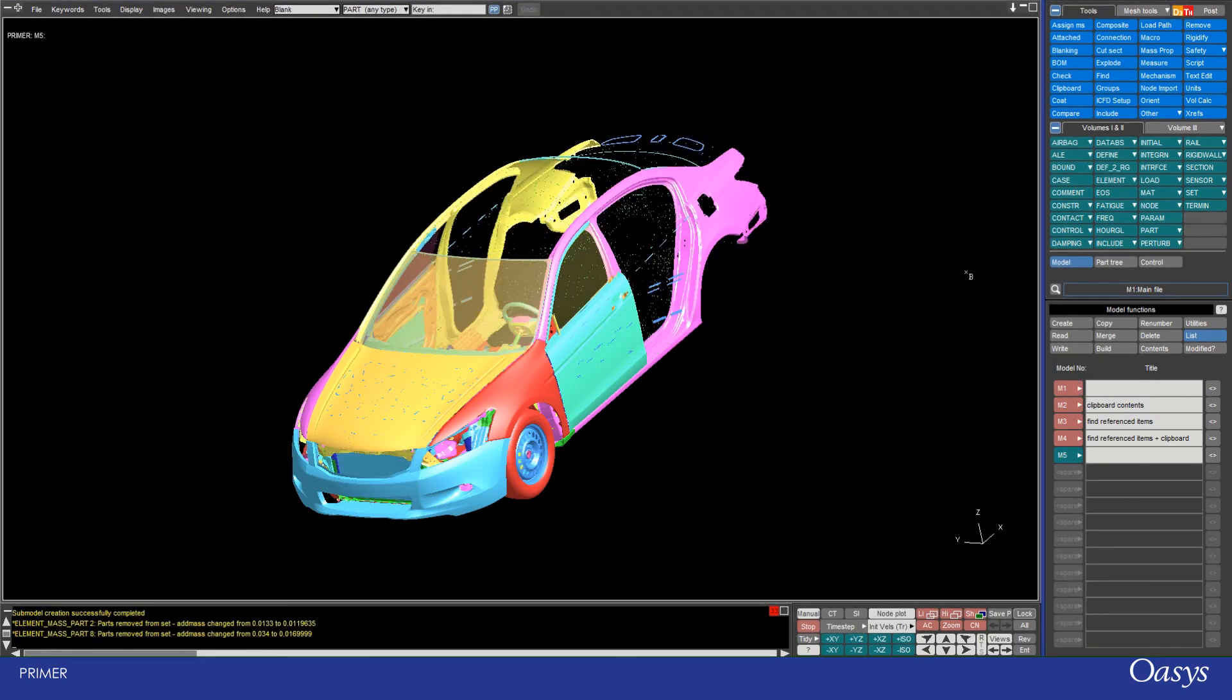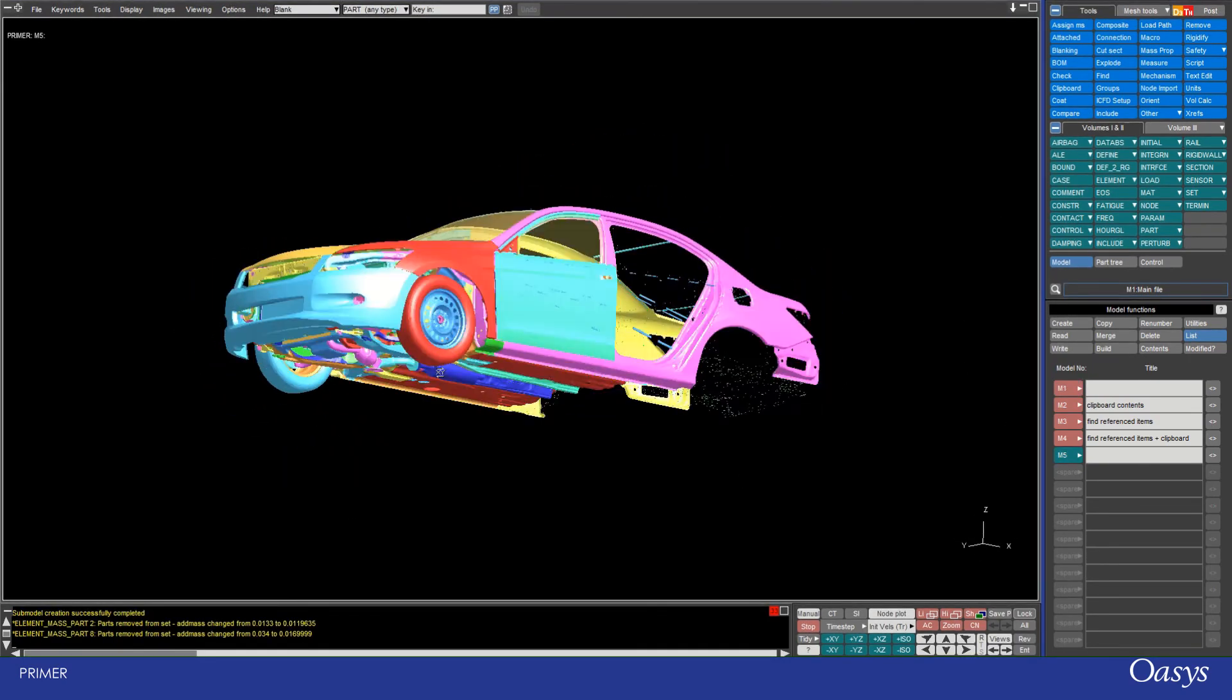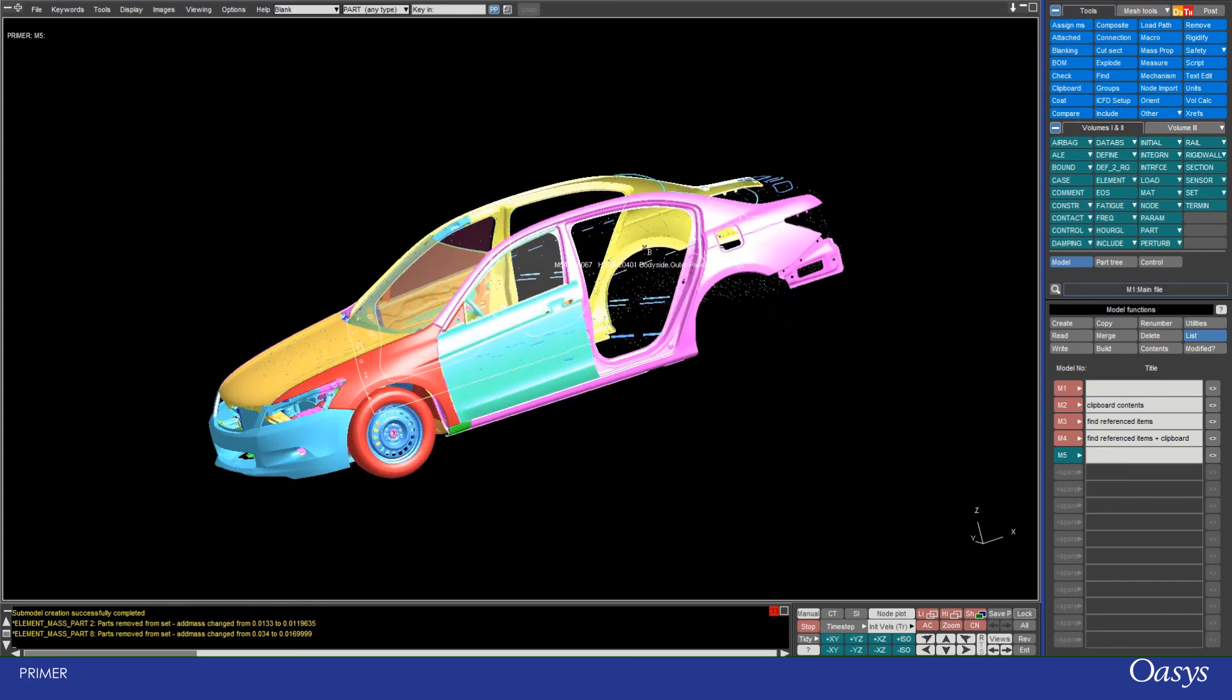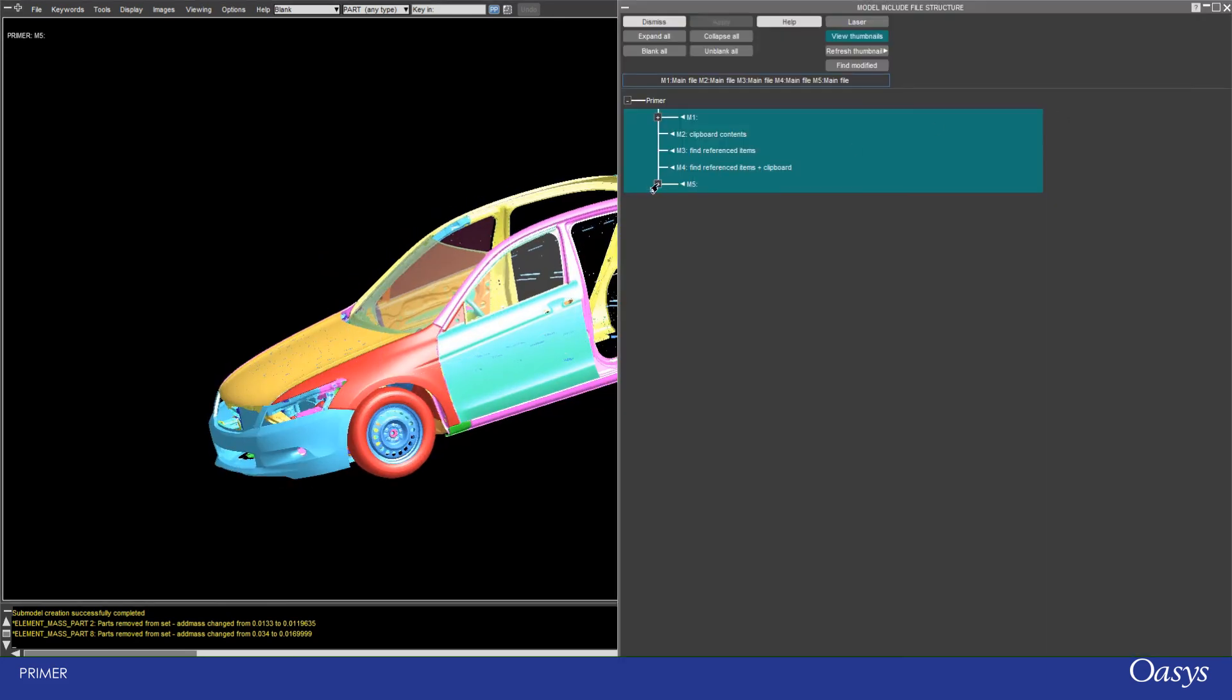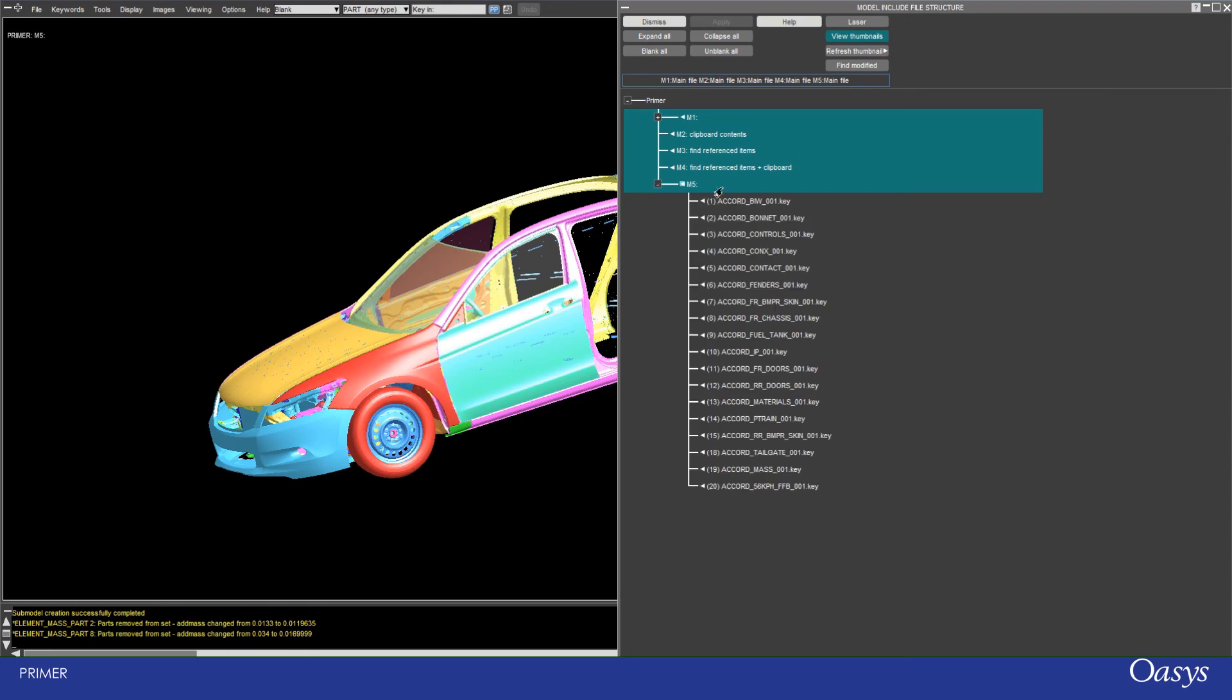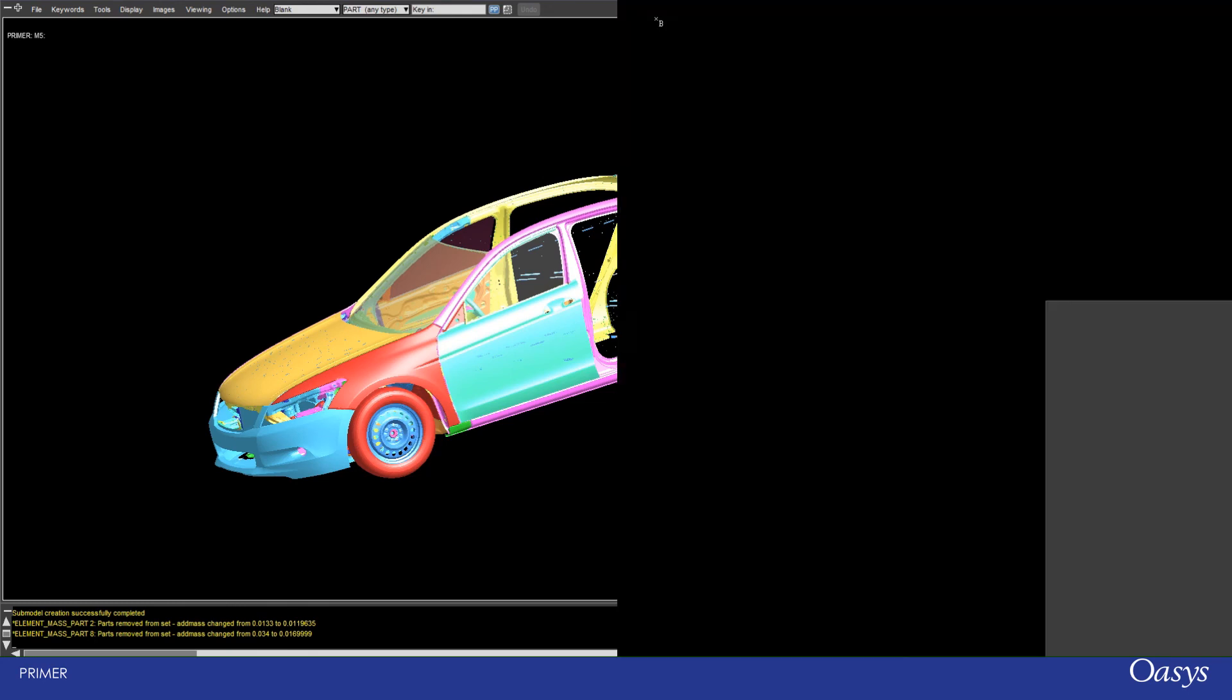I can look at the include tree and show you that the includes have been preserved for this new model. So now that that's completed, I can see that model 5 just has those visible components in it, and if I go to the include tree I can see that there is all of the includes preserved, which is really useful.